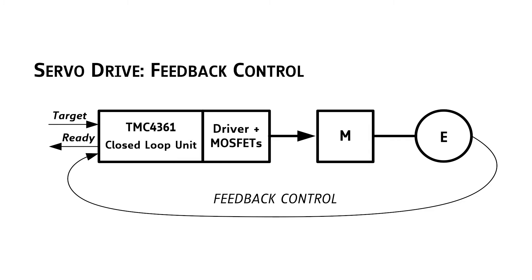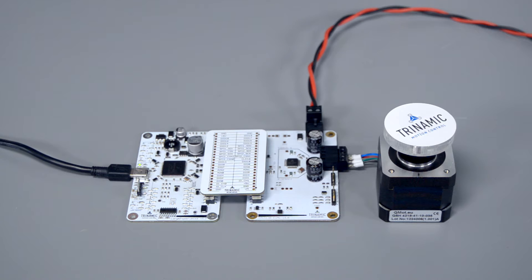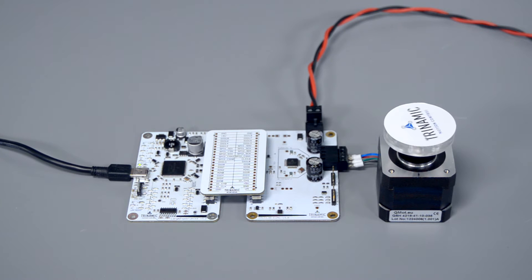Of course, you can ensure reliability by using an encoder. But for a lot of applications, this is not necessary. Stepper motors can be very precise and safe when they are controlled the right way.